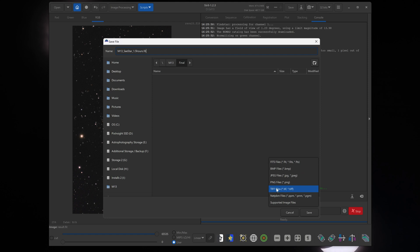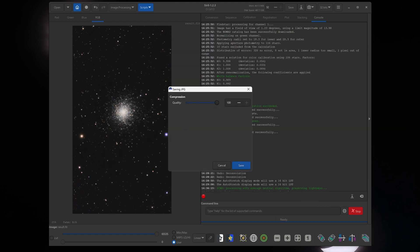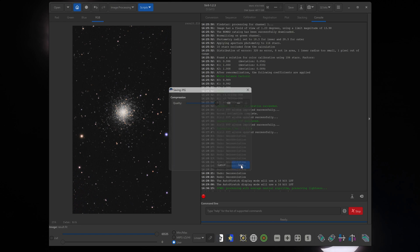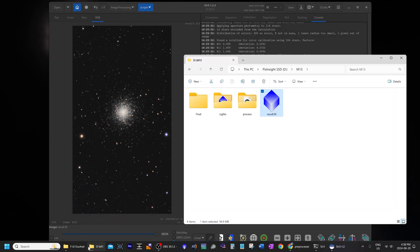If you just want to share this image now on social media or send it to family and friends, click on JPEG files and click save. And for quality, I always select 100% for any JPEG files.